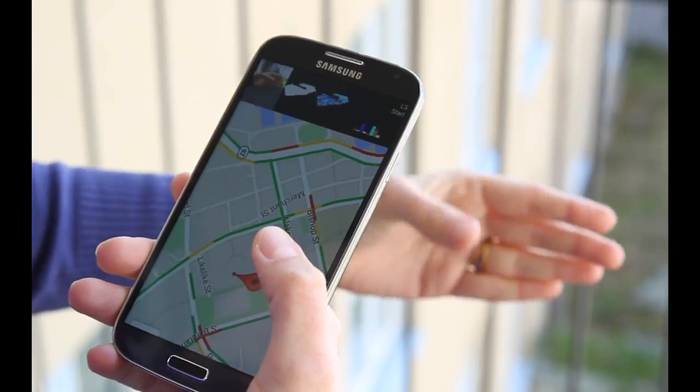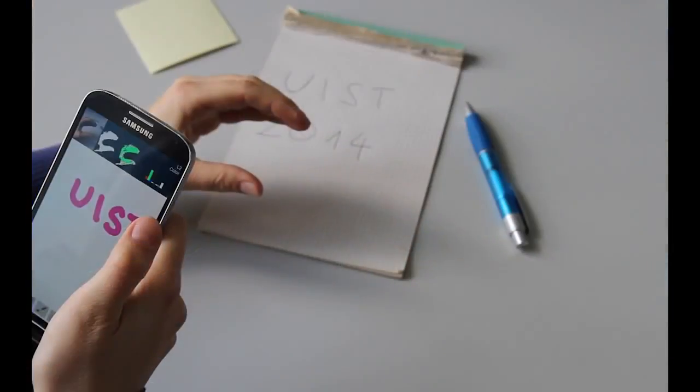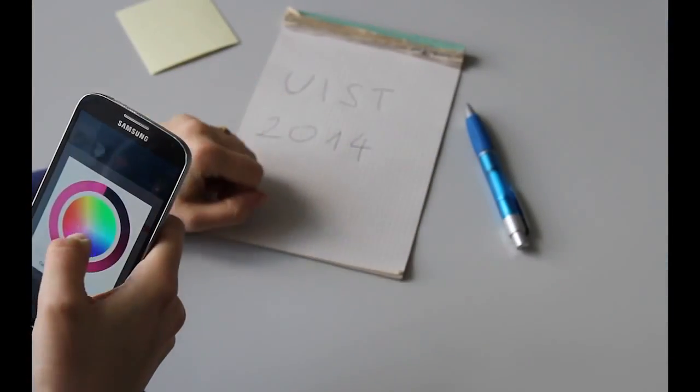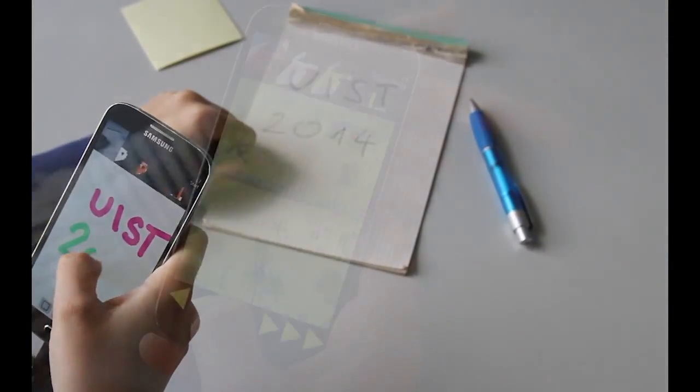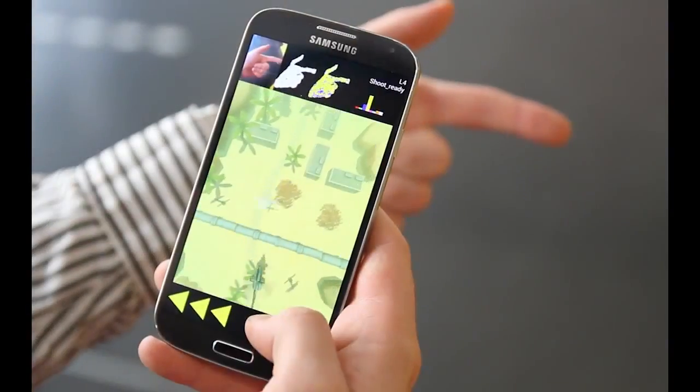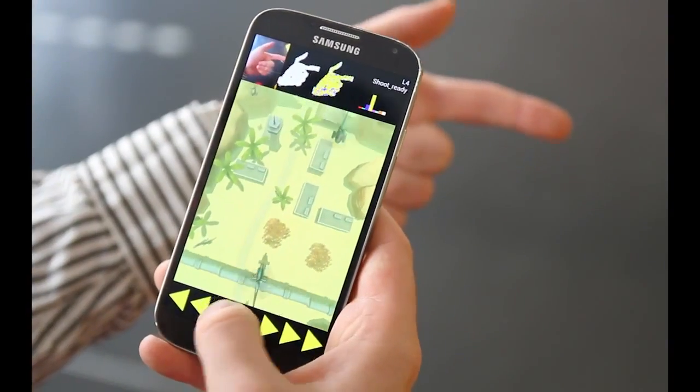Our goal is to complement the touchscreen with in-air gestures to enrich the interaction vocabulary. For example, to support mode switches, application, and task management.